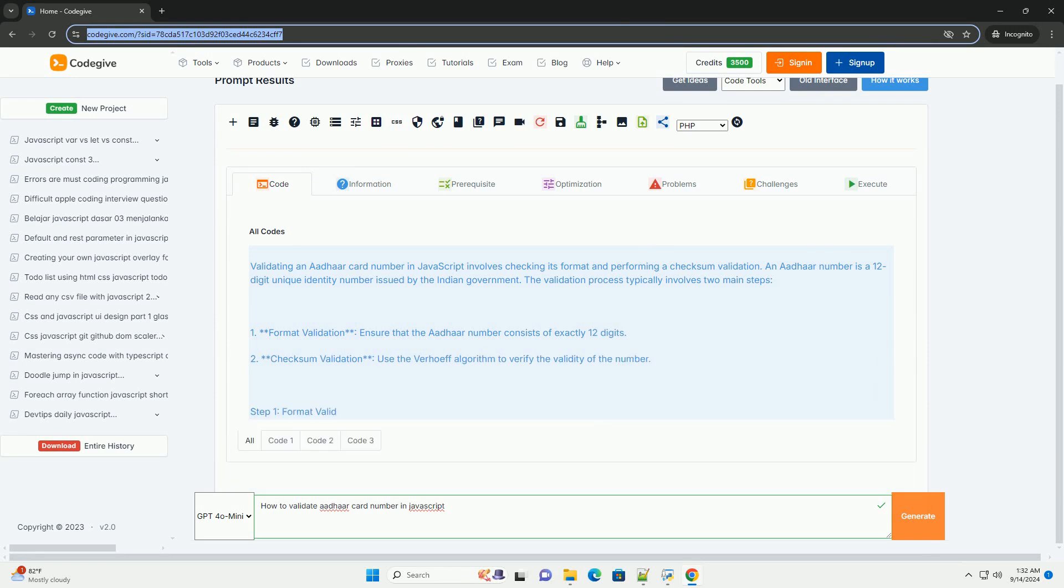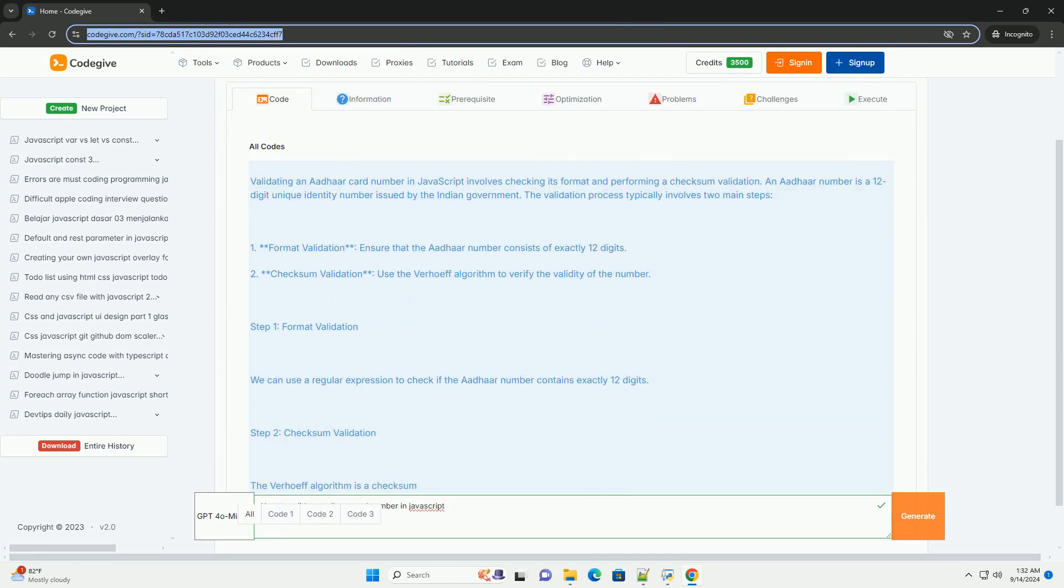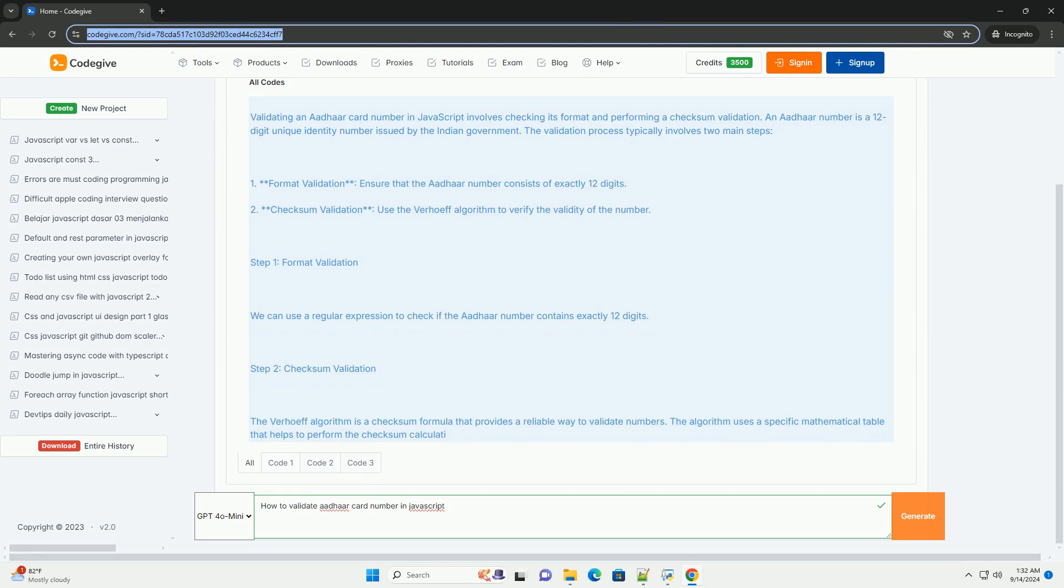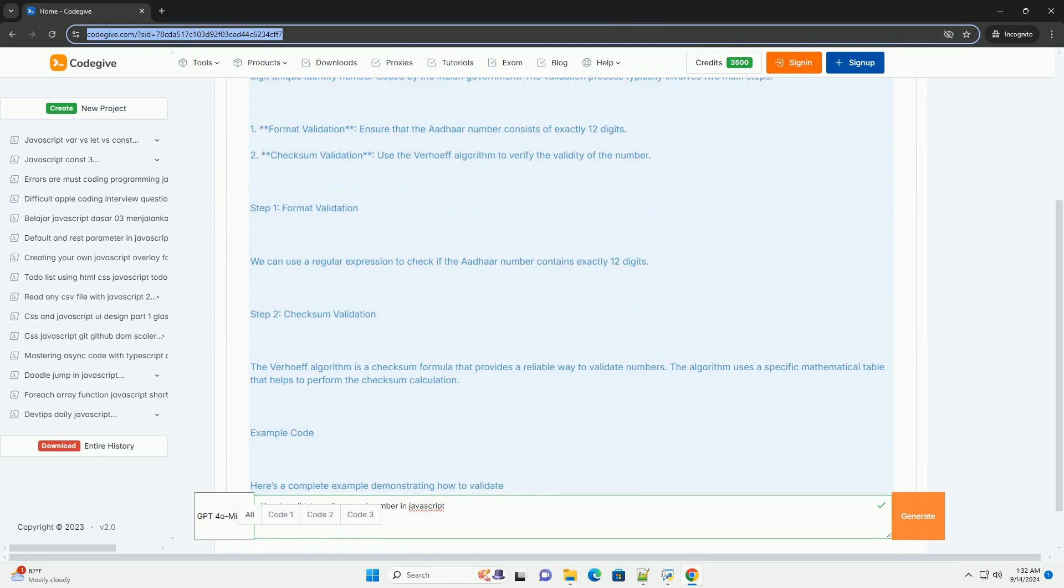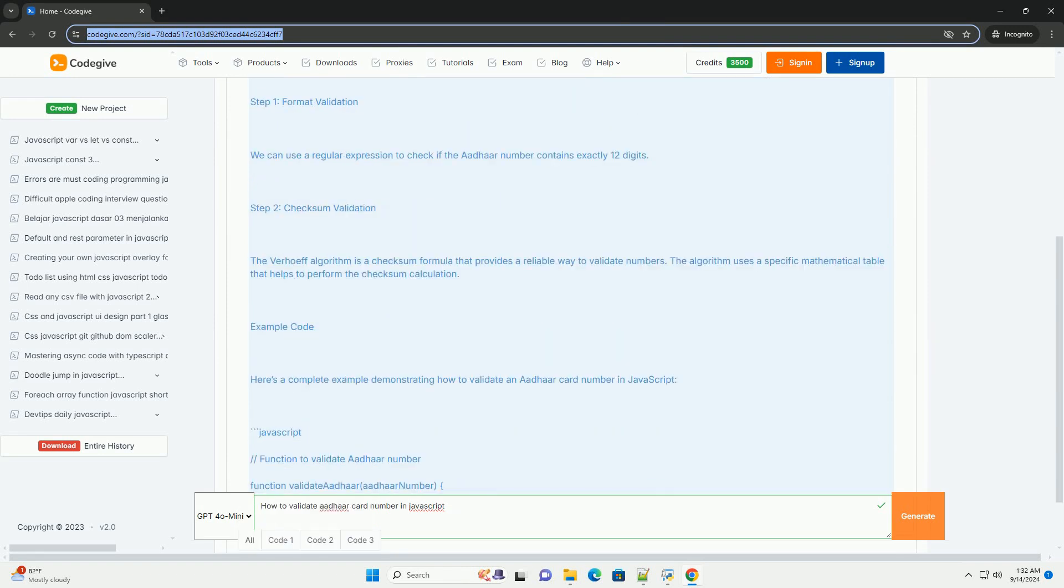Validating an ADHAR card number in JavaScript involves several key steps to ensure that the number adheres to the required format and checksum.